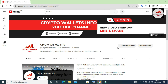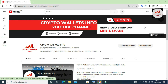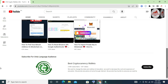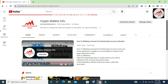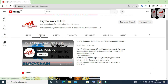Please subscribe to my channel. My channel name is Crypto Wallets Info. Also press the bell icon button. If you want the same information in Urdu language, you can join my other channel.